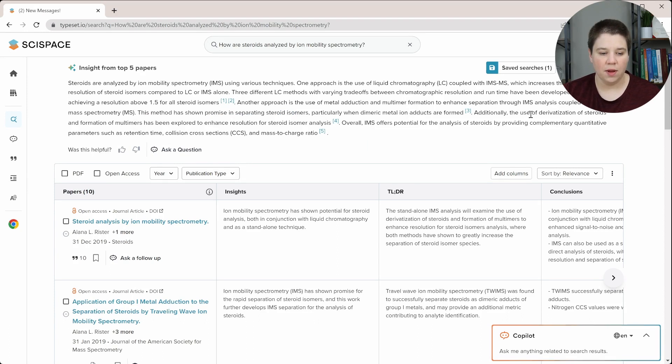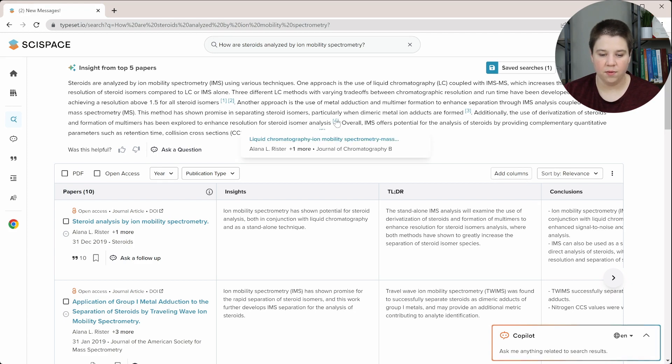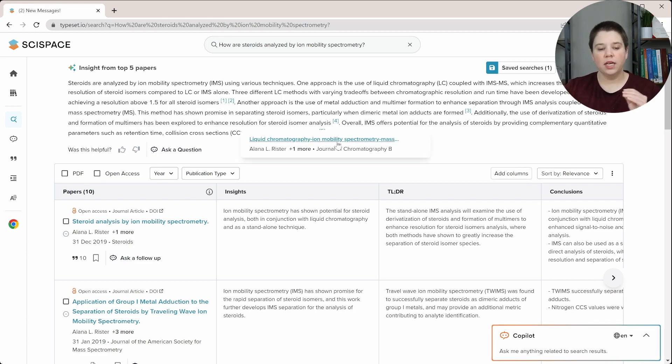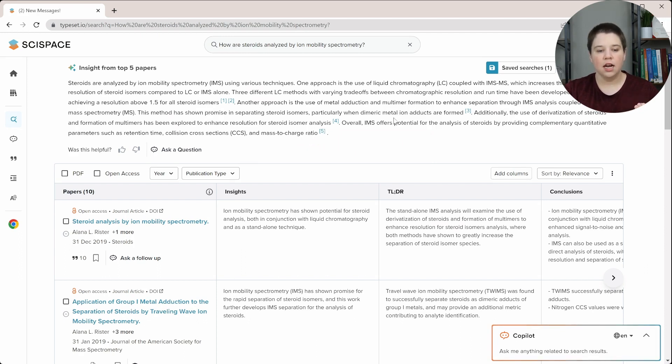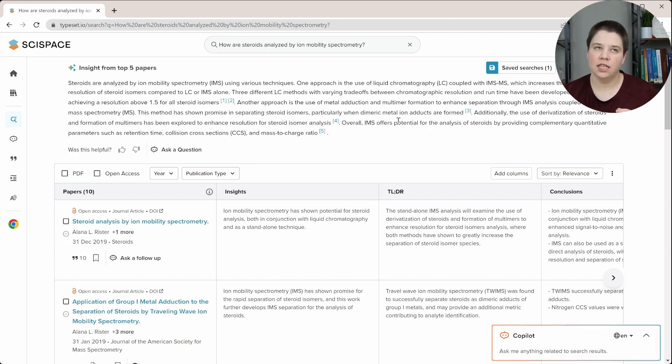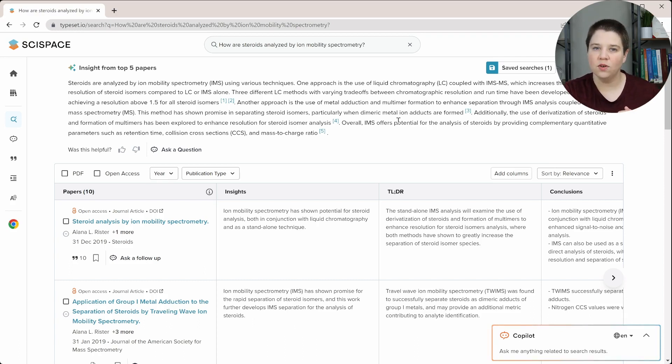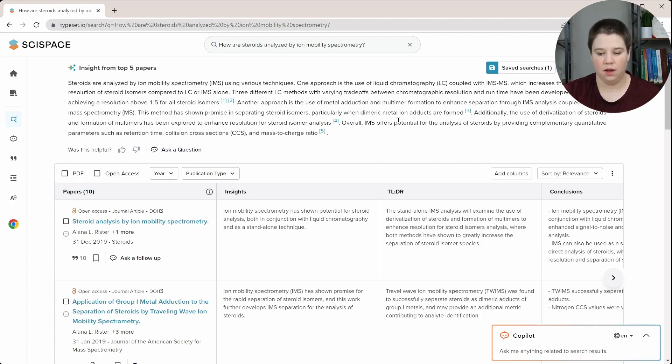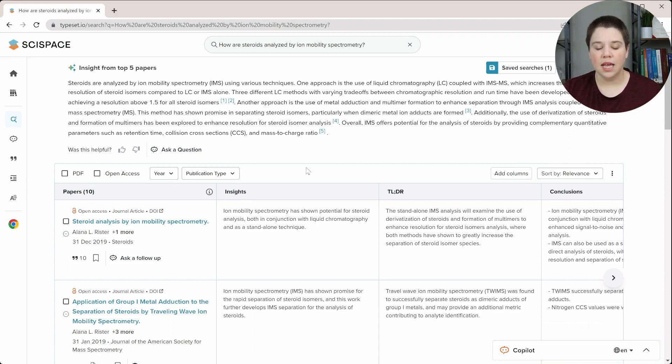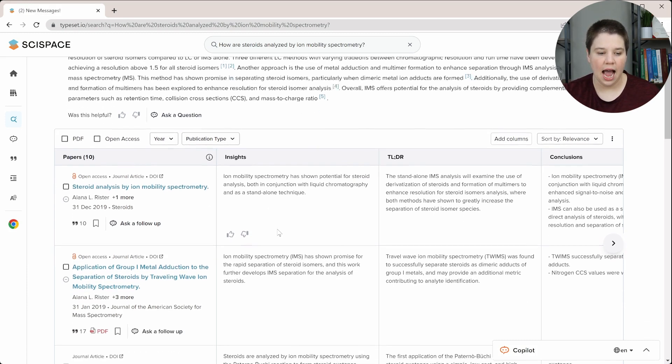And then they talk about the derivatization of steroids and formation of multimers. And so this is coming from this paper. Again, the only issue, there's nothing wrong with this overall insight section here. The only issue with this is that the citations that they're pulling are more referencing other research articles versus actually being able to pull a citation for that research article itself.